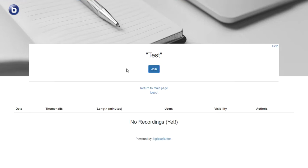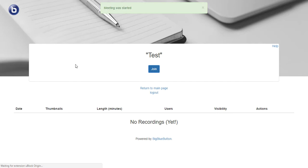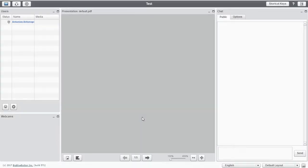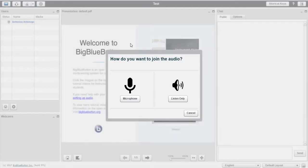Now the room is created and the only thing that needs to be done is to join the room. If I click join it will start loading. And there I am. I'm in the room.